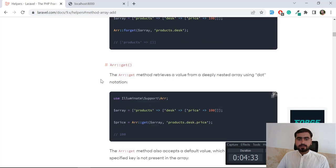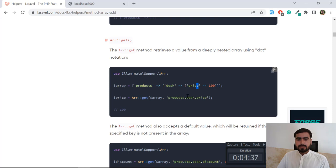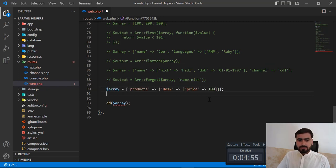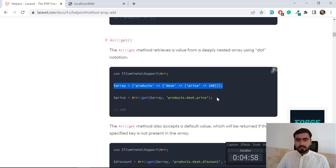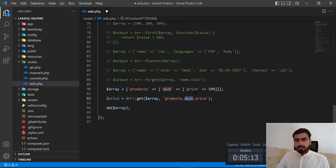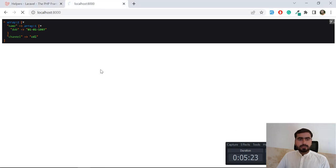Now we're going to implement array_get. It works similarly — you use dot notation to get an exact value from a nested array. I'll copy the existing code to save time. Here we call array_get, passing the array and the key 'product.desk.price' to retrieve the price of our product. It should return 100.